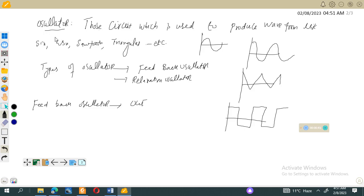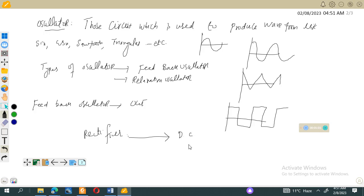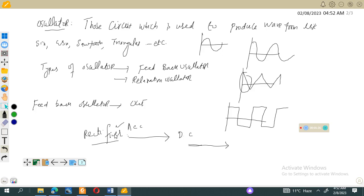The opposite of an oscillator is a rectifier. A rectifier converts an oscillating signal to a direct signal — meaning there is no change in direction, no positive or negative alternation. When these oscillations are reduced, alternating current is converted to direct current. Such a circuit is called a rectifier.